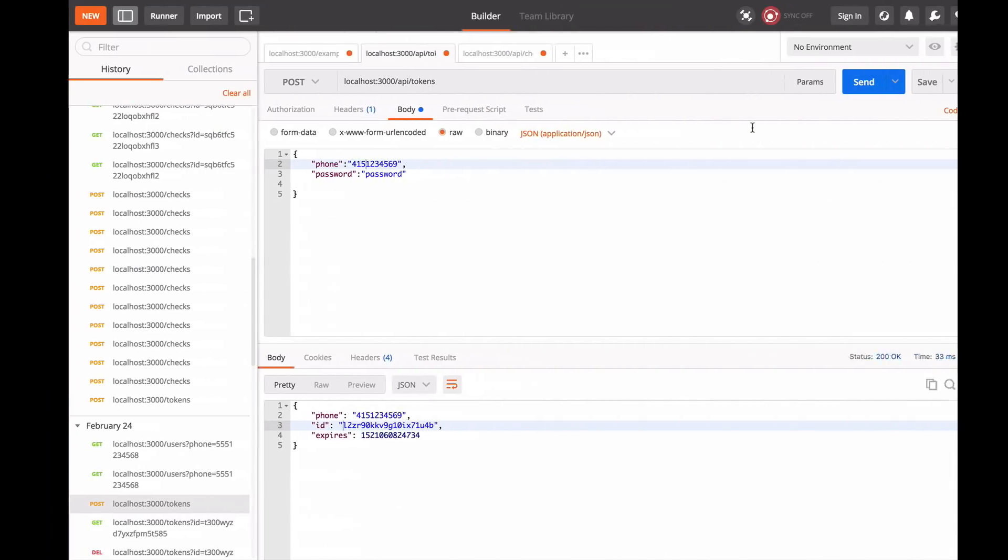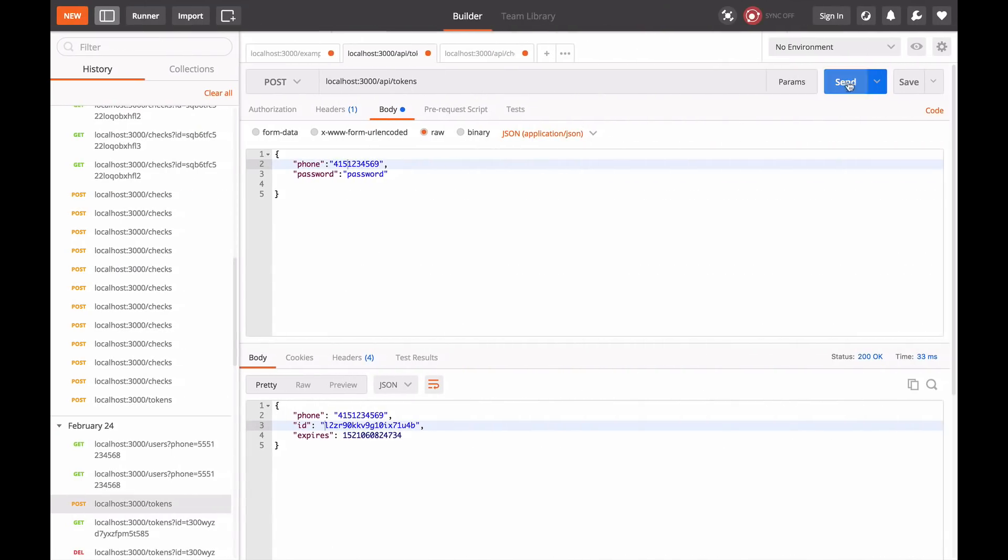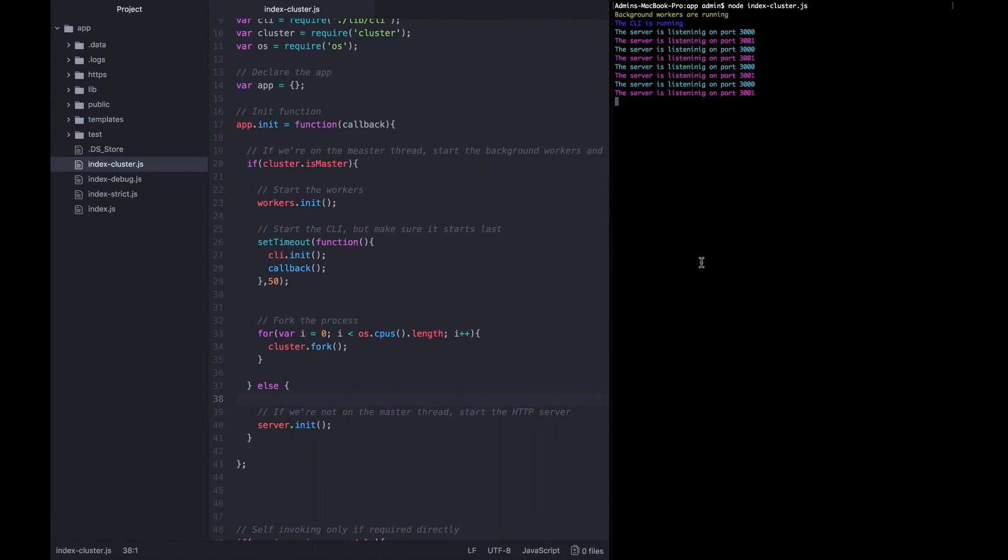If we go back to Postman and send a request to this API, we can see it works as normal. We got a 200 back, we're able to create a token, and the API is functioning as normal, except that all these cores are running.